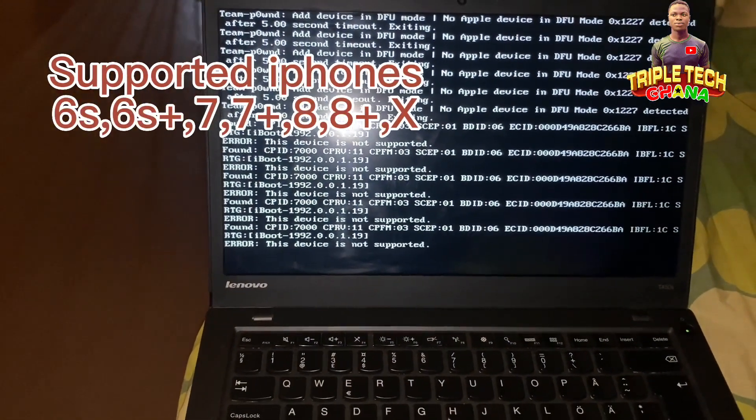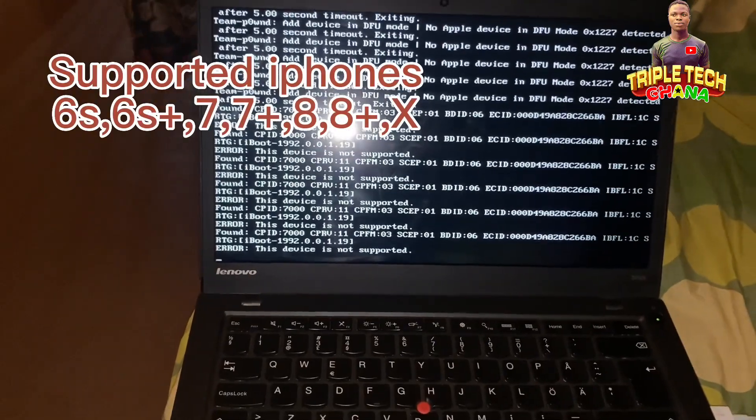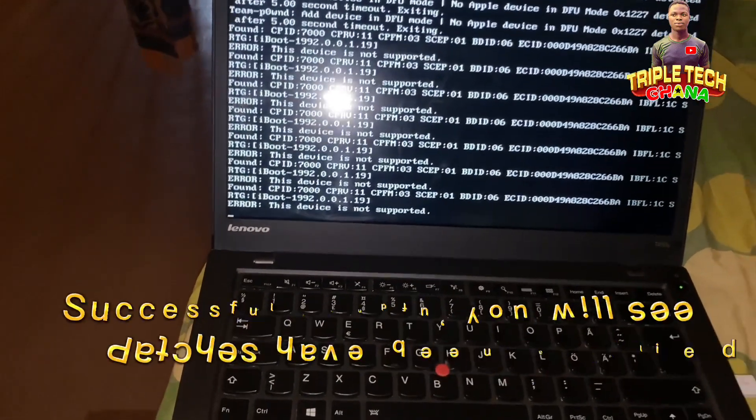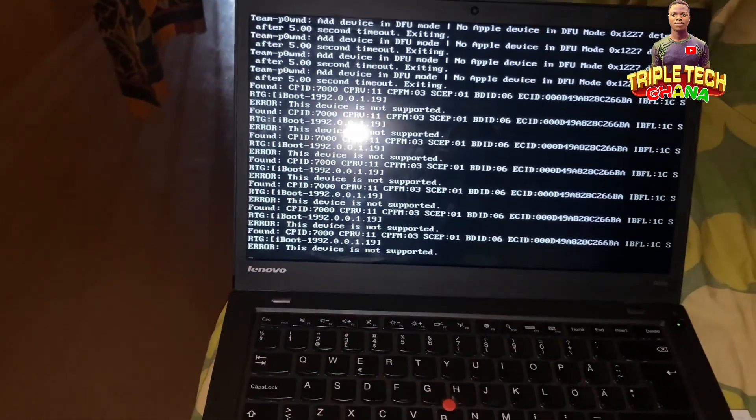My device is not supported. For successful ones, you will see patches have been already applied. So yeah, subscribe and like.